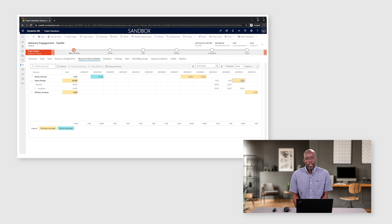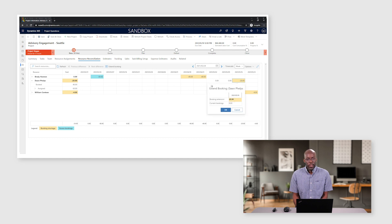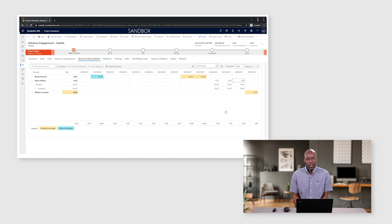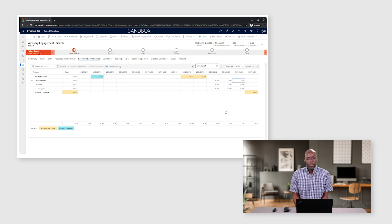And from the resource reconciliation grid, the project manager will have the ability to extend the resource's commitment to the project by extending their bookings.